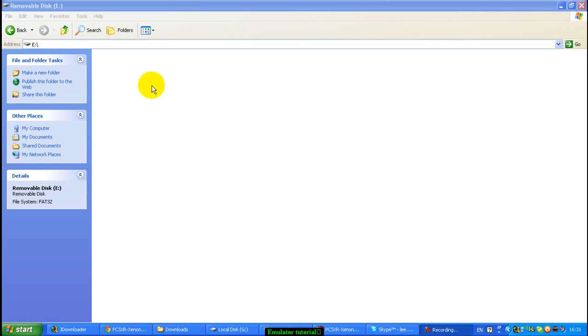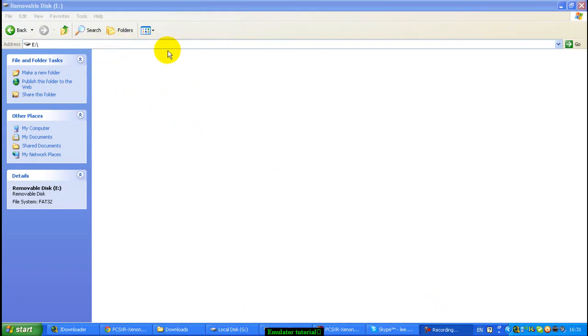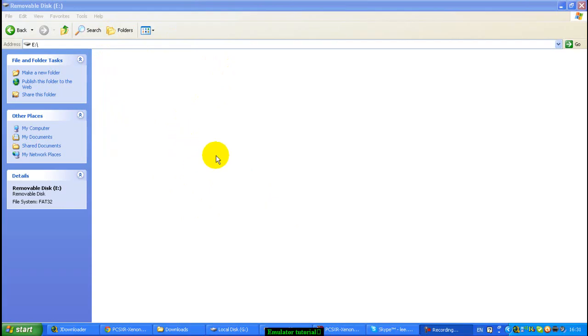I'll put the downloads to the PlayStation 1 emulator and the Nintendo 64 one in the description of this video. Today we're going to be looking at the PlayStation 1 emulator, but believe me it's exactly the same for the Nintendo 64 one. It'll be exactly the same how to install them.